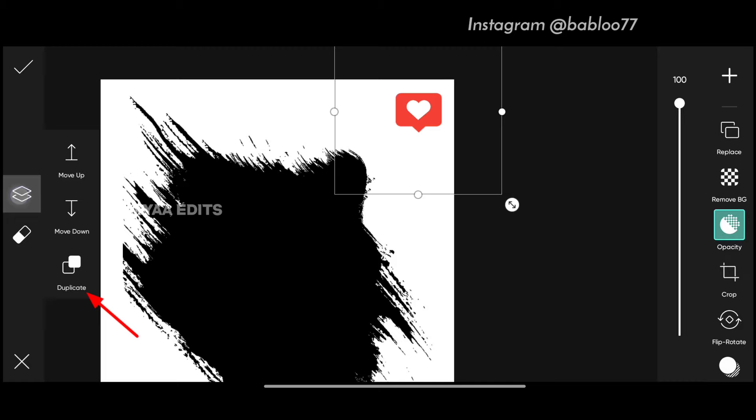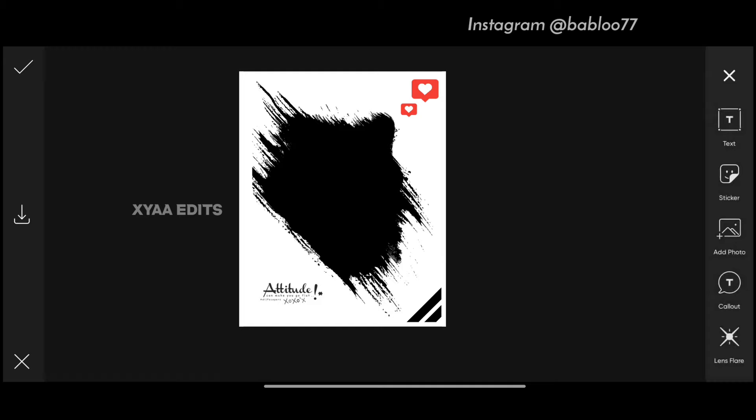Tap on duplicate and decrease the size and arrange here. Next, bring this border PNG here. Perfect. Now tap on the tick mark.